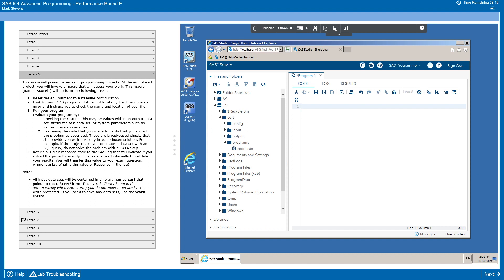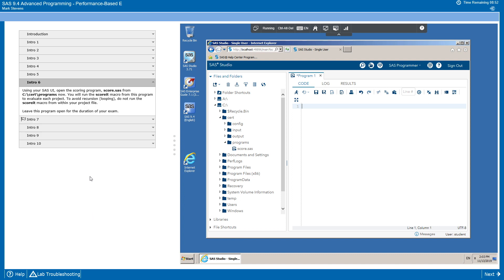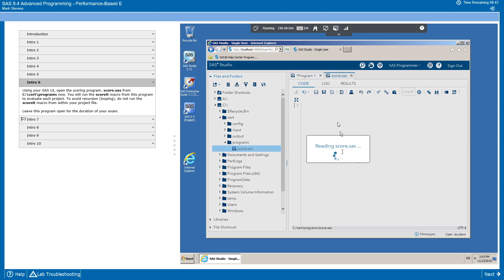One final point is that the libraries on this exam are created for you automatically when you start SAS. You do not need to create the libraries from scratch. Now let's see this in action. We're going to move on to the sixth introduction task, which is going to have us open the score.SAS program. And we'll leave this program open for the duration of the exam. This contains the scoreit macro.